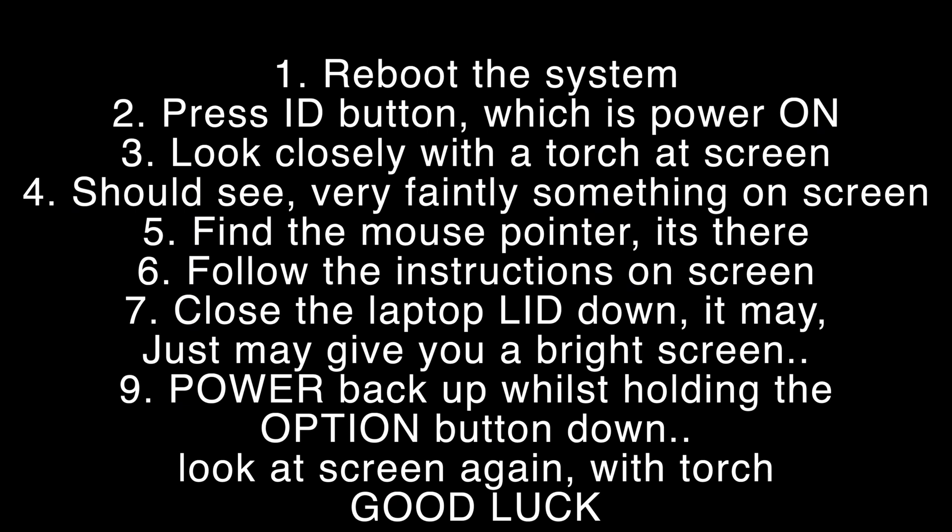Even if your screen is blank, the mouse is still functioning — you just have to find the mouse with the torch, because the keyboard arrow keys won't work but the mouse will. I found the mouse and clicked Exit, which shut the computer down again. Then, as I'd seen on YouTube, I pressed the power button and held down the Option key. Very faintly I saw my login screen — where it shows your name and guest user — and I typed in my password.